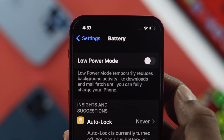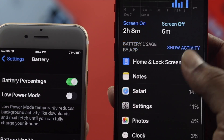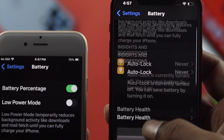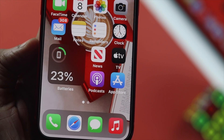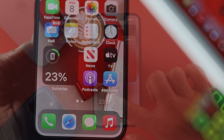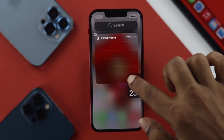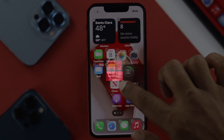But if you take a look at this iPhone, it doesn't really have that available in here. So the question is how you can see the battery percentage on your iPhone 13 Pro Max and your iPhone 13 mini. Well, there are two ways that you can follow to do that.